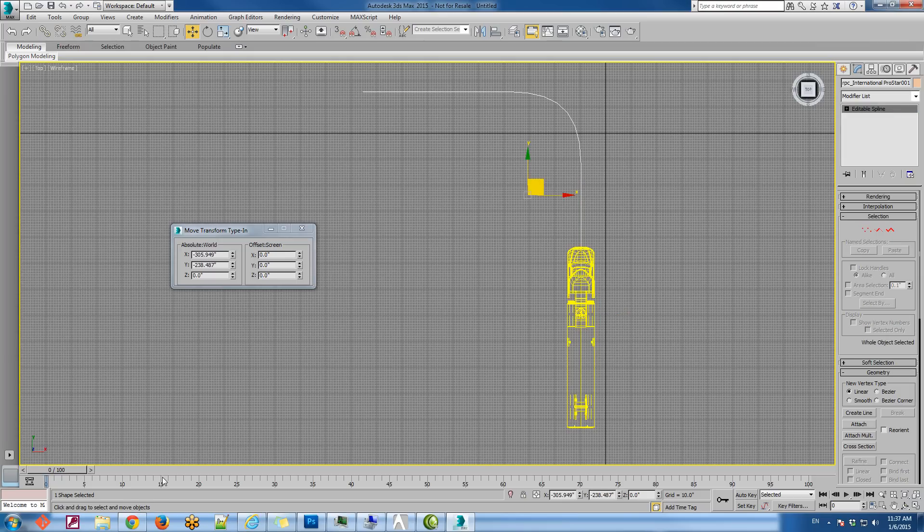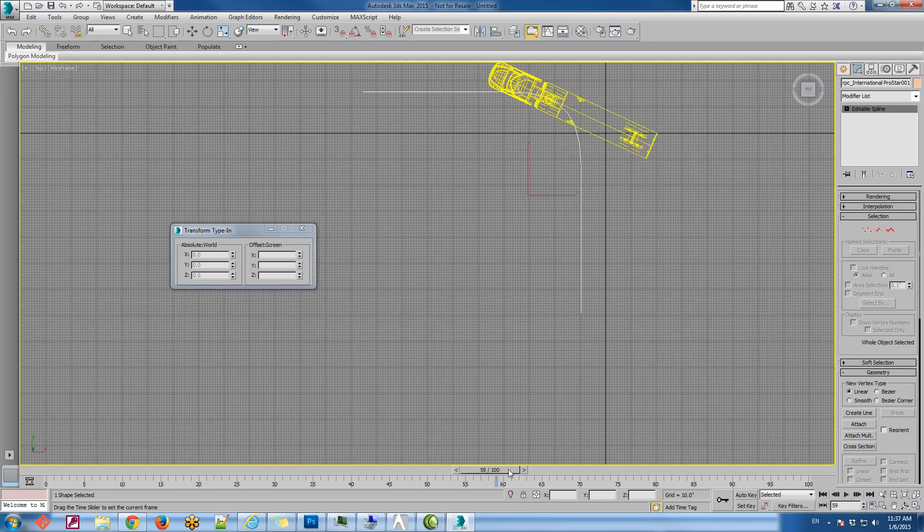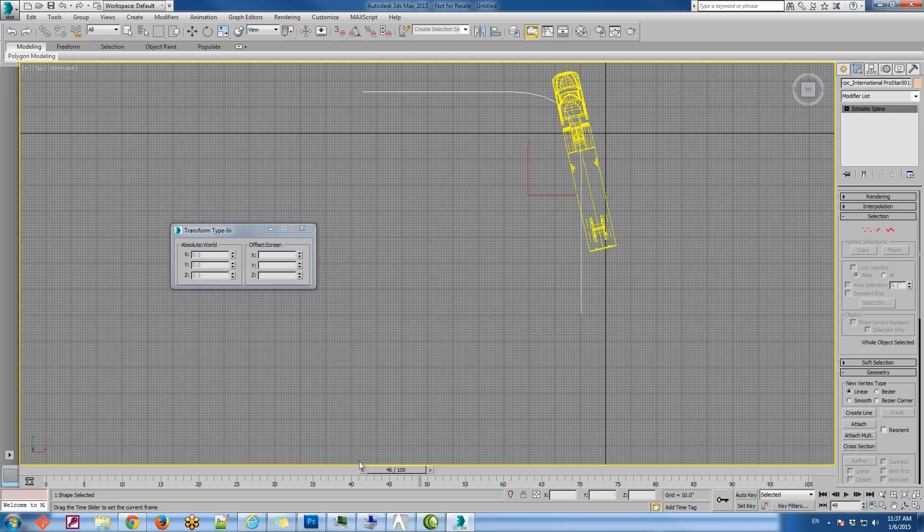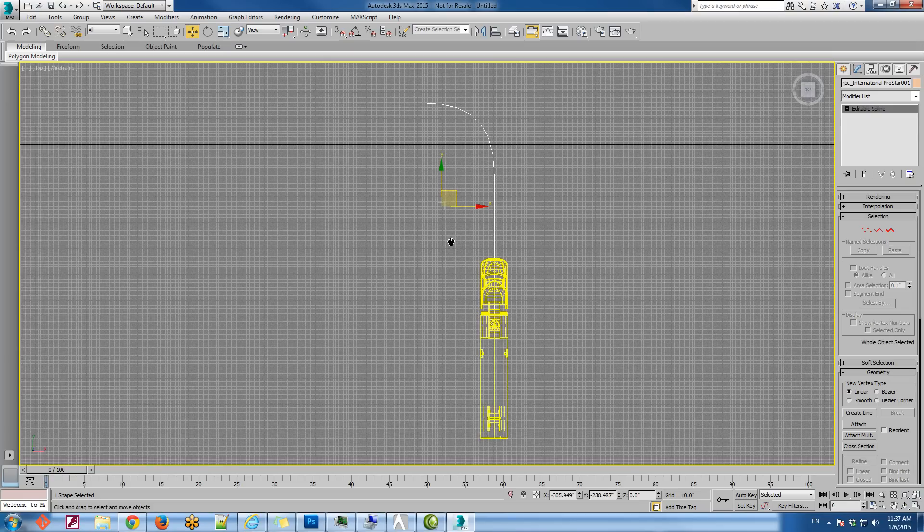So as you can see here, this is not the way a truck would normally move along the spline. So to address this, we're going to place a second truck to the scene.